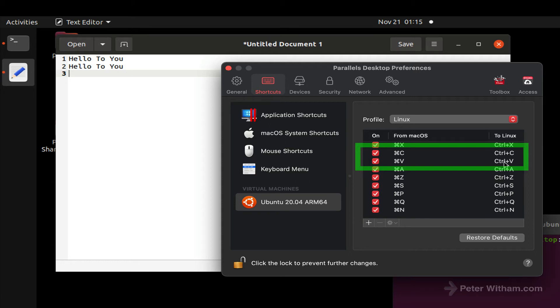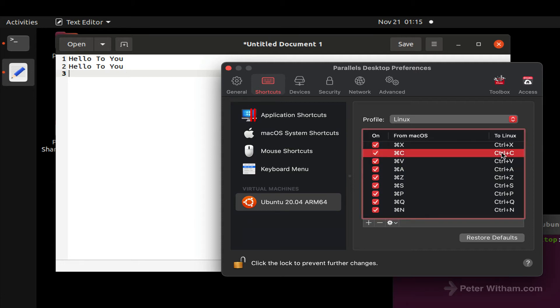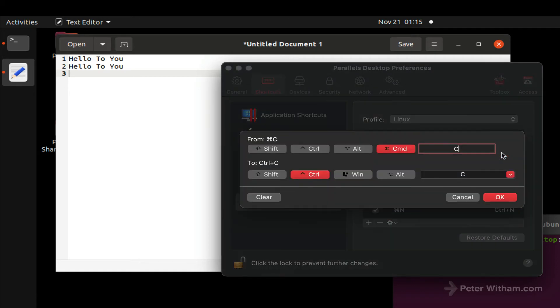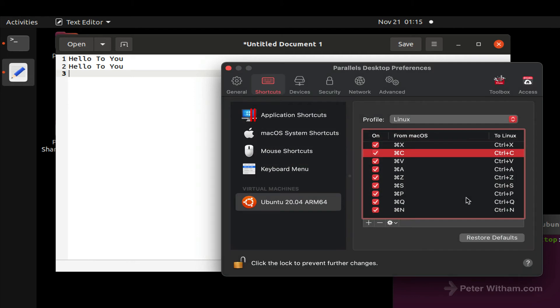Now if you want to change that, of course you can go ahead and edit those. You can just double tap there and change it to whatever you want it to be.